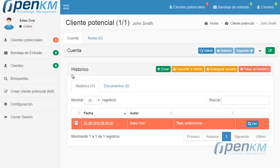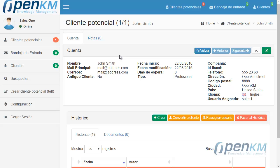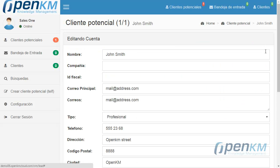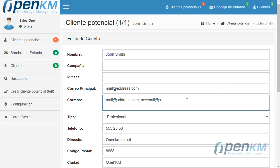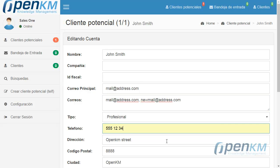If we select a new potential client, we access the summary of the client's profile. We could edit this section to update it — for example, when clients inform us of another mail address or if they change their telephone number.